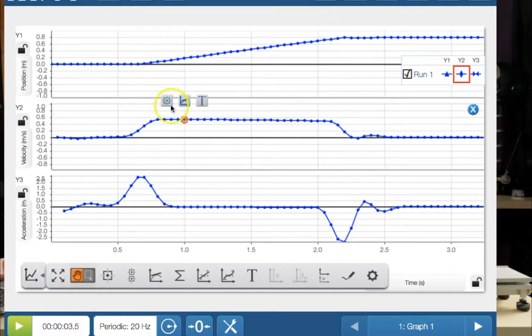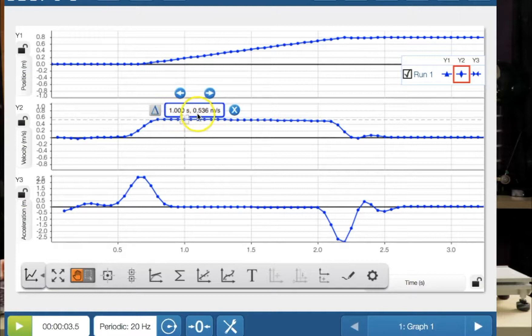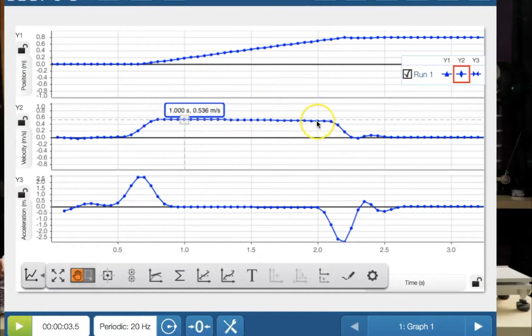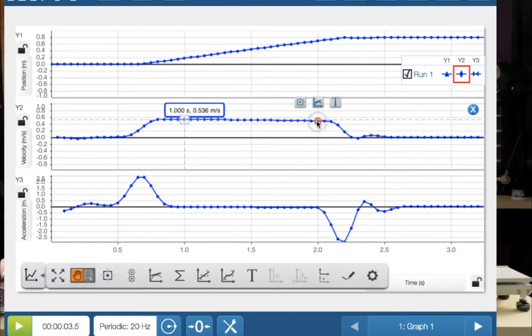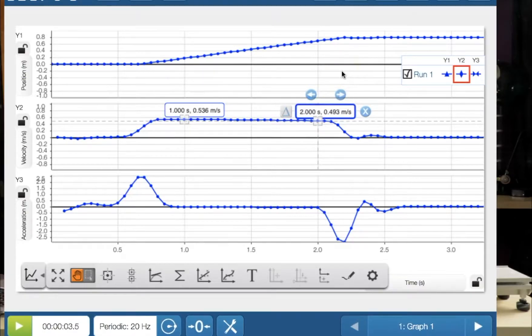Let's see what it was at two seconds, pretty much at the end of the motion. And we click on that and it's 0.493. So you can see it has slowed down. Marginally, but it is fairly straight.